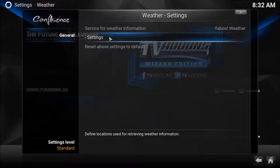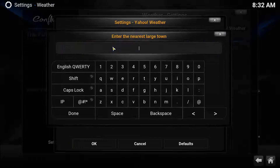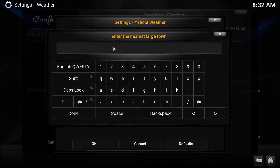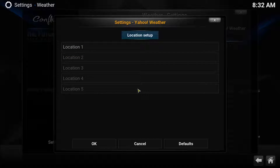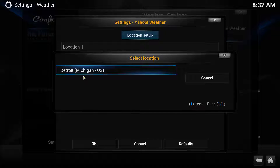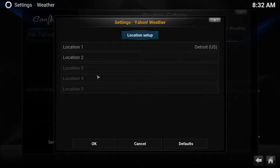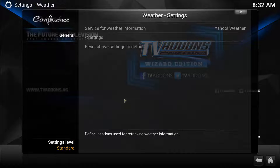Once you have it selected, click Settings and select the location you would like to display. So, let's say Detroit, Michigan, for example. Click Done. There it is — it found it. We're going to choose it. Click OK.